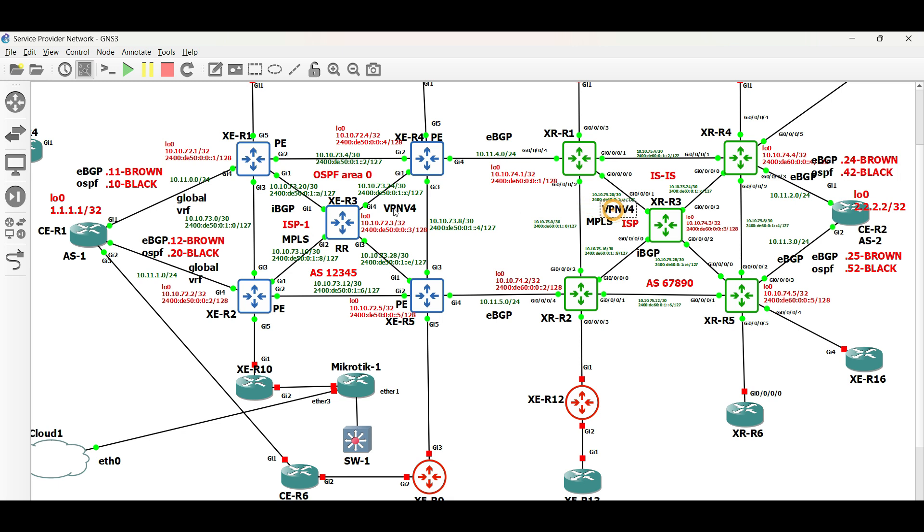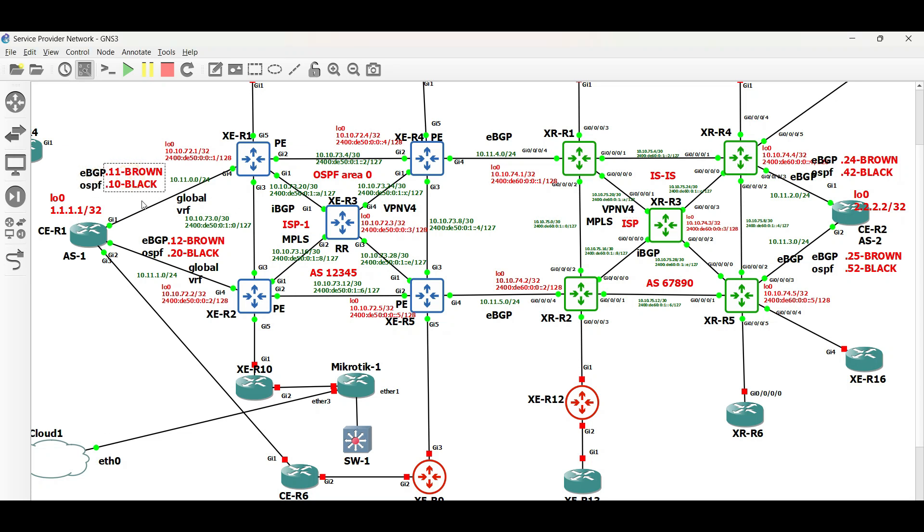In the previous videos, we have configured PE to CE in ISP1 and ISP2, wherein IPv4 routes are exchanged. Now we will be exchanging VPN v4 routes within the MPLS network, in which the route distinguisher will be used.